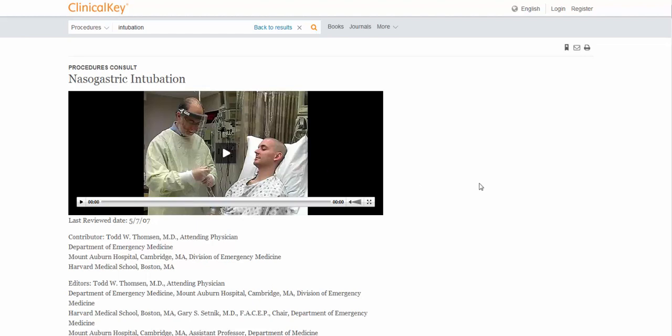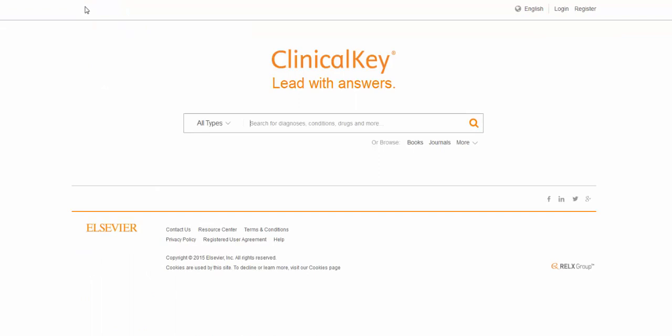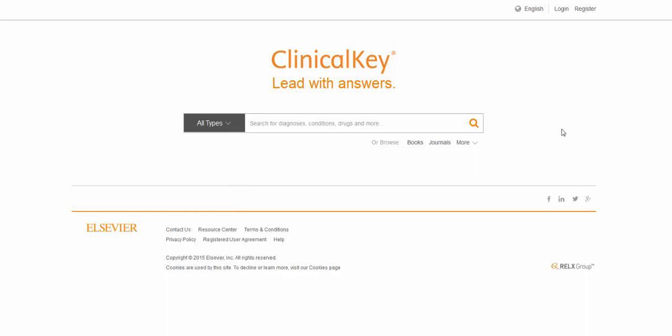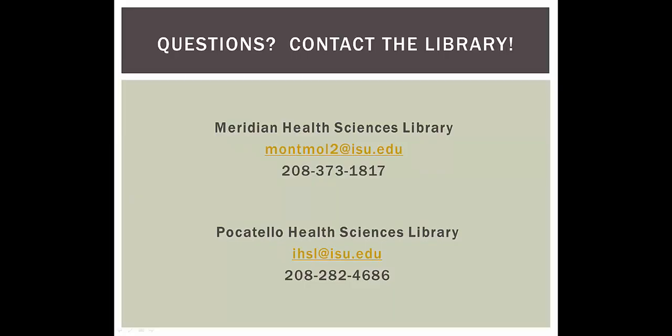Okay, so a quick overview of ClinicalKey. You can search all of it by just putting your search in here and clicking on a little magnifying glass. Or you can immediately limit if you only want to find books, full text journals, multimedia, and so on. And don't be discouraged if you get a ton of stuff at first. That's going to be normal because there's so much in here. You can always add terms to your search, or you can use those great limiters. And if you're doing any kind of health-related research, you need to be searching ClinicalKey. Don't hesitate to contact the ISU Library Health Sciences staff if you need any help.